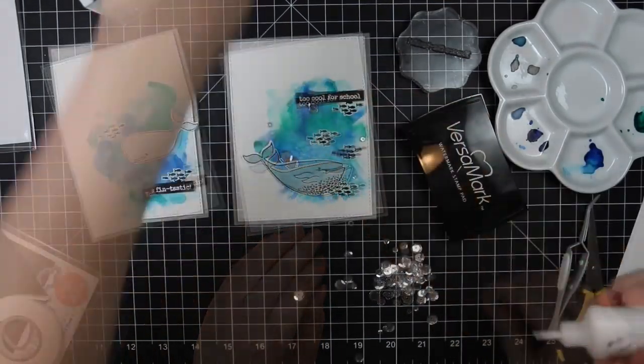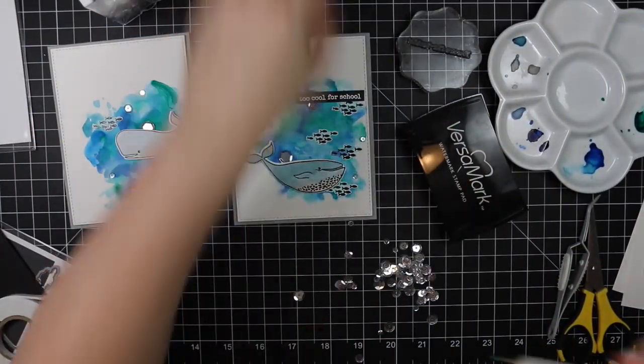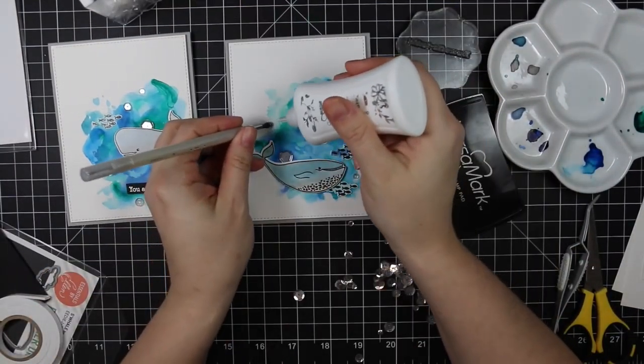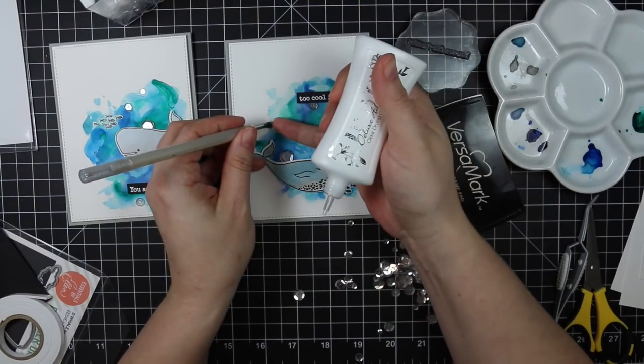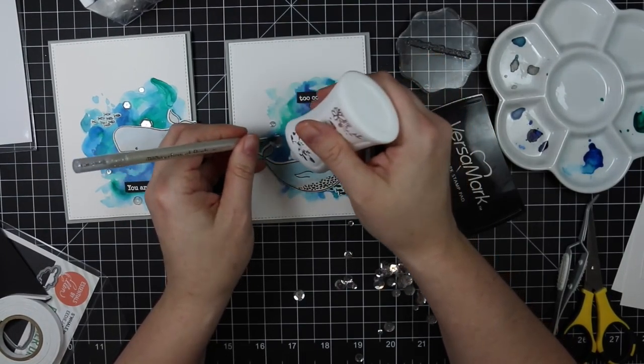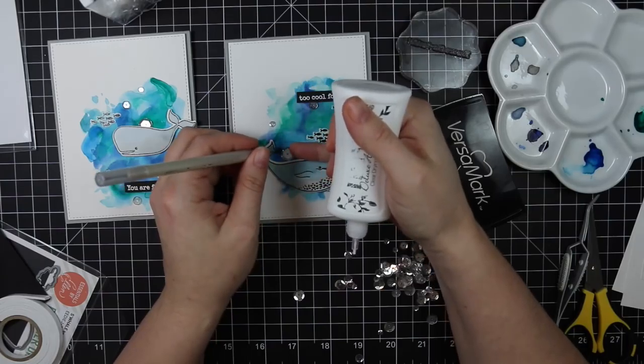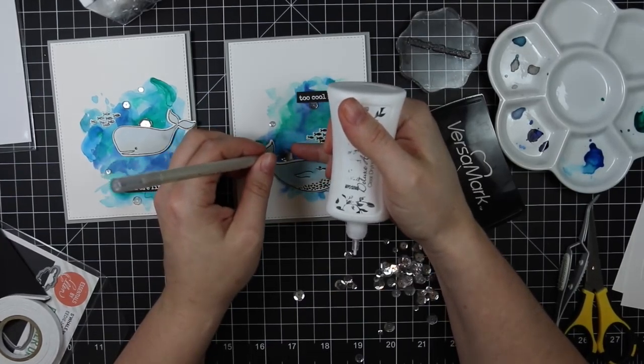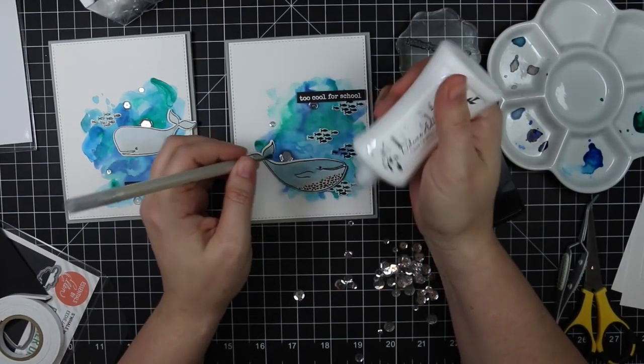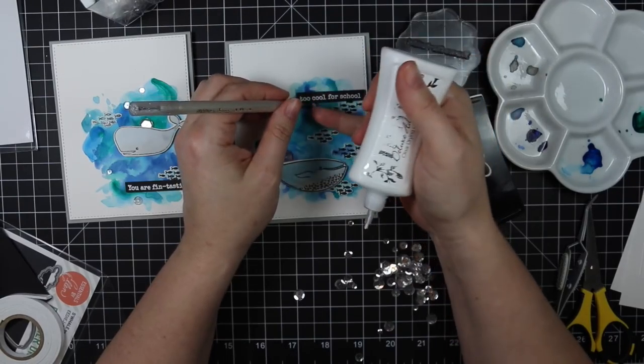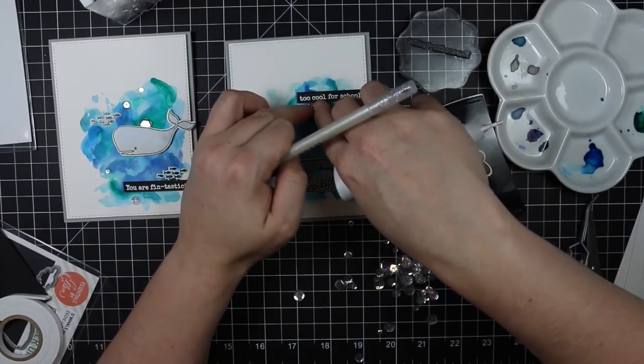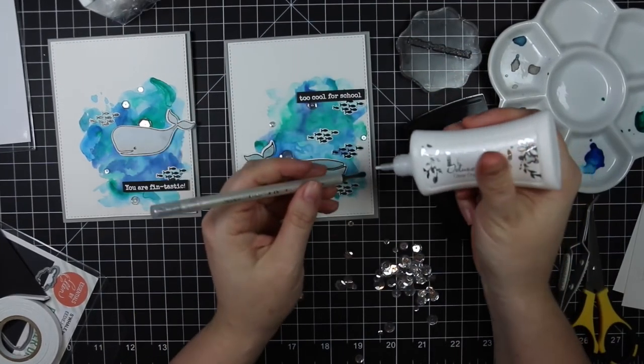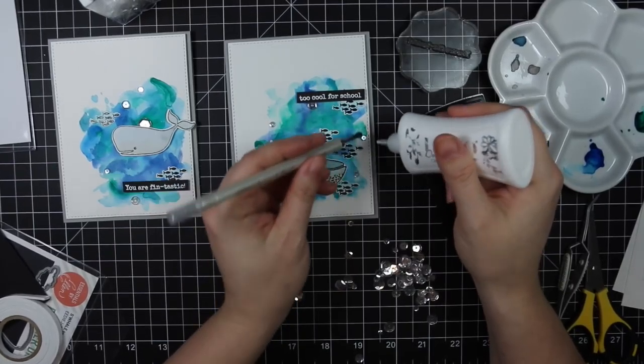The really big ones in the set I always like to kind of tuck those behind my main images or layers or whatever, because they are quite large and I find sometimes they just take up too much space. But I like them, so I like to tuck them behind things so they're not too overwhelming. So I stuck several onto each card.